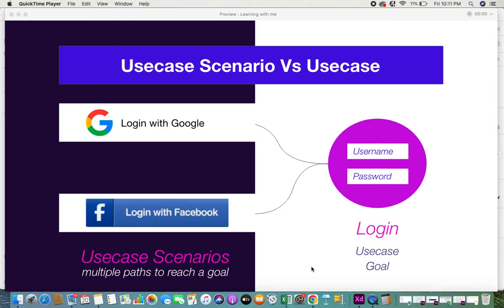In this video I'll be explaining the difference between a use case and a use case scenario. I've made a previous video on what is a use case — you can click on the link in the description to view it. On a high level, a use case is nothing but a goal that the end user of your application wants to accomplish or achieve by using the system or software you are providing.